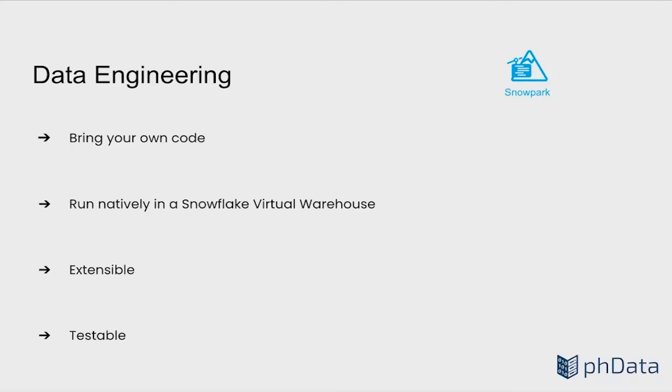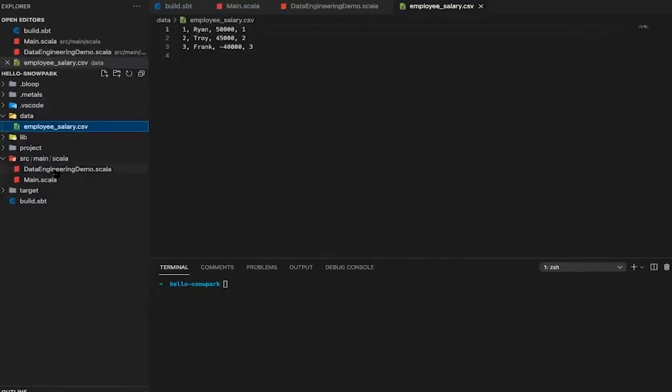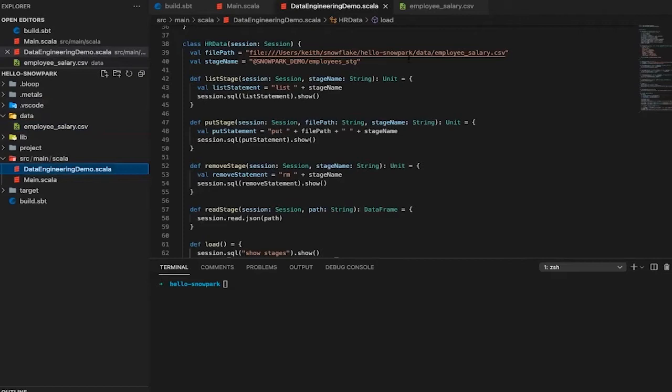Let's dive into how Snowpark allows us to accomplish these tasks with a very simple example. First, we're going to take a simple CSV file, upload it, read it, transform it, and do some data validation on it.